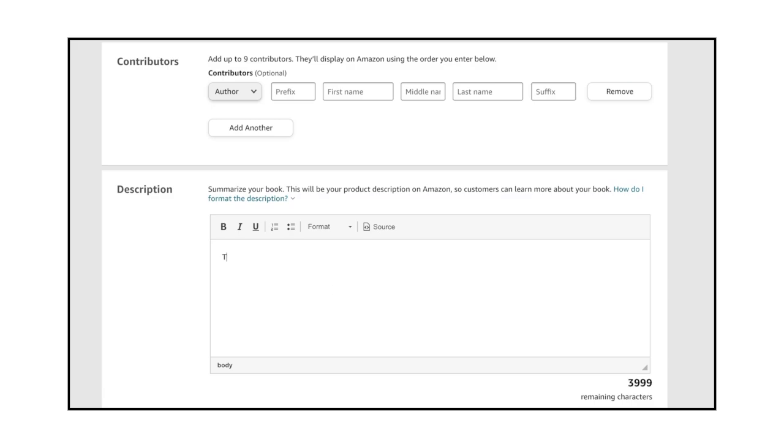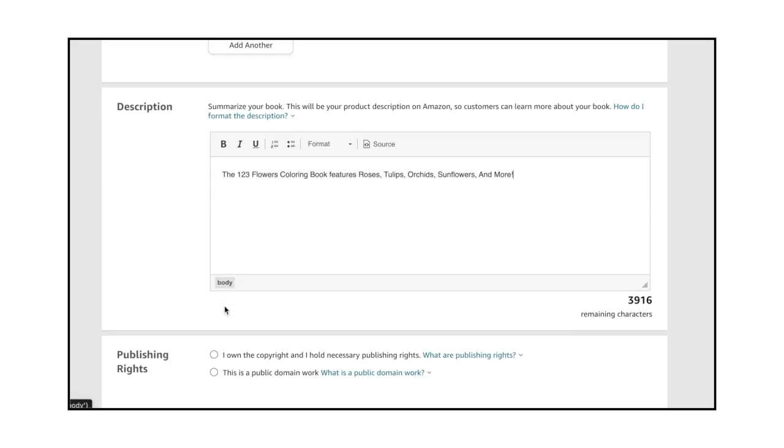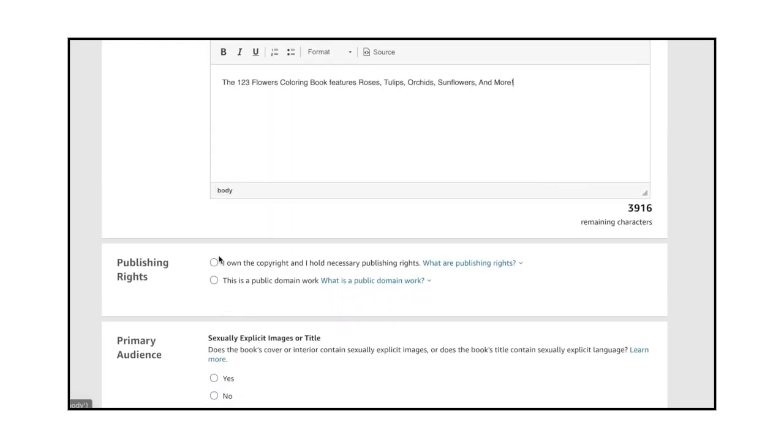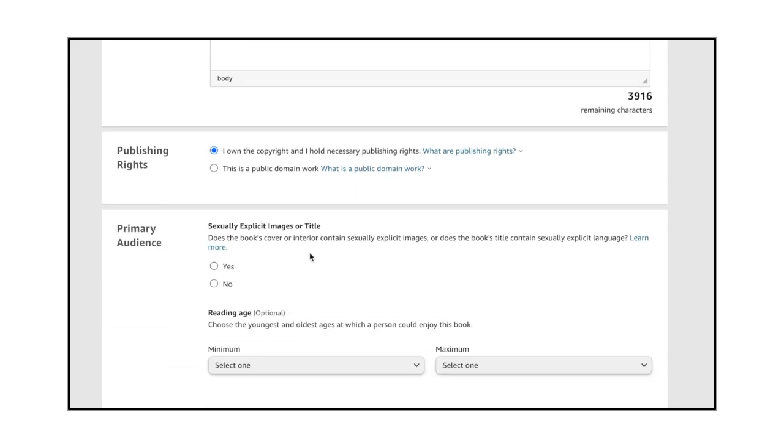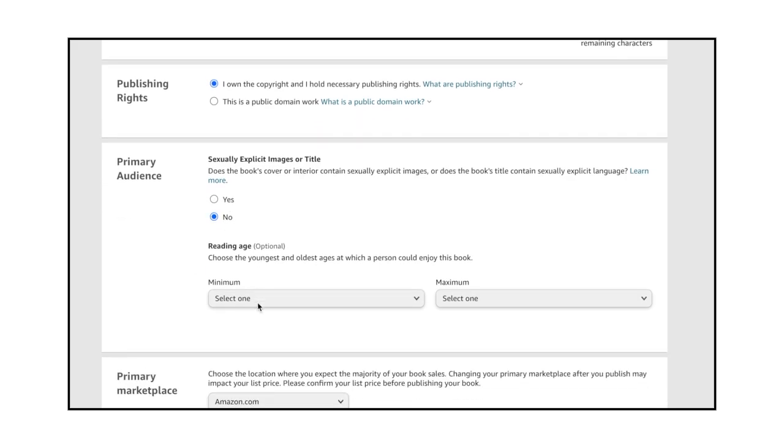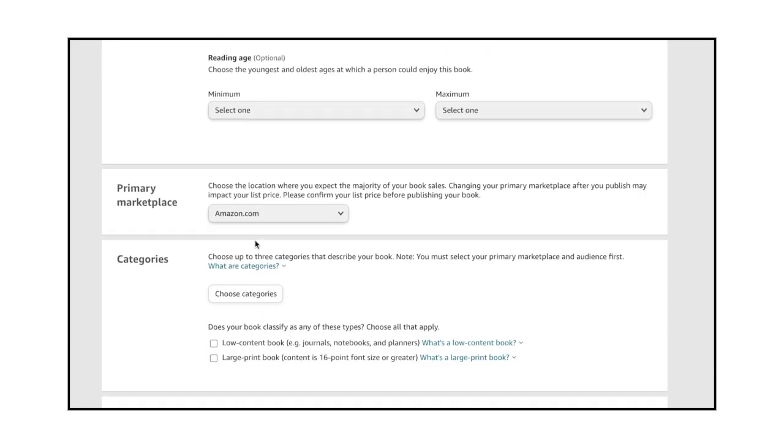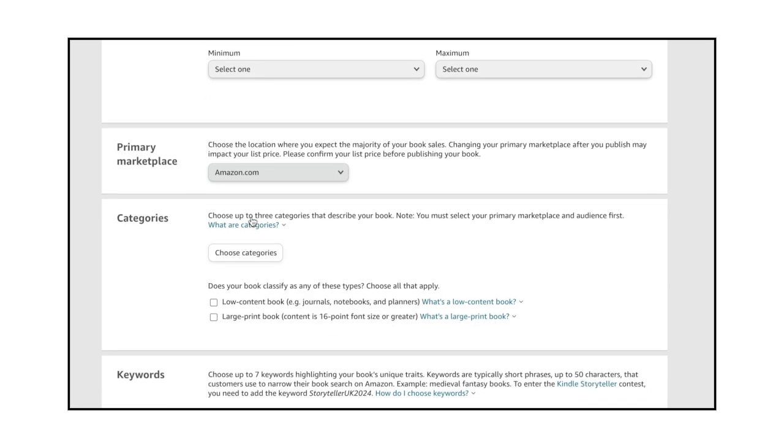Next, add a description. The most effective way to write a description is by looking at the descriptions of successful coloring books on Amazon. Don't copy it, but use them as a guide. Keep it simple. Just give potential buyers a summary of your coloring book. In the Publishing Rights section, choose the I Own the Copyright and I Hold Necessary Publishing Rights. Next, complete the Primary Audience section, choose a Primary Marketplace, and select Categories.